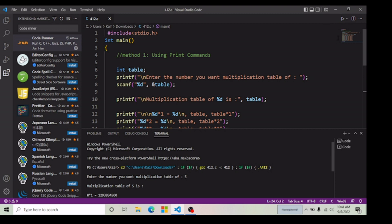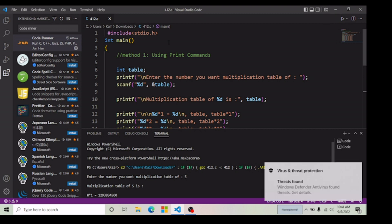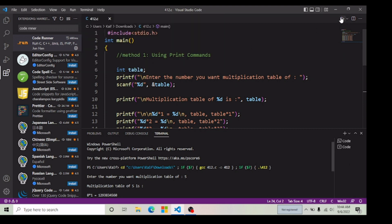Friends, if you want to add this Code Runner button in your Visual Studio Code, then download this extension. Once you download it, you can easily add this run button. I hope this video was helpful. If you liked it, hit the thumbs up and let me know in the comments below. Be happy, and I'll see you next time!